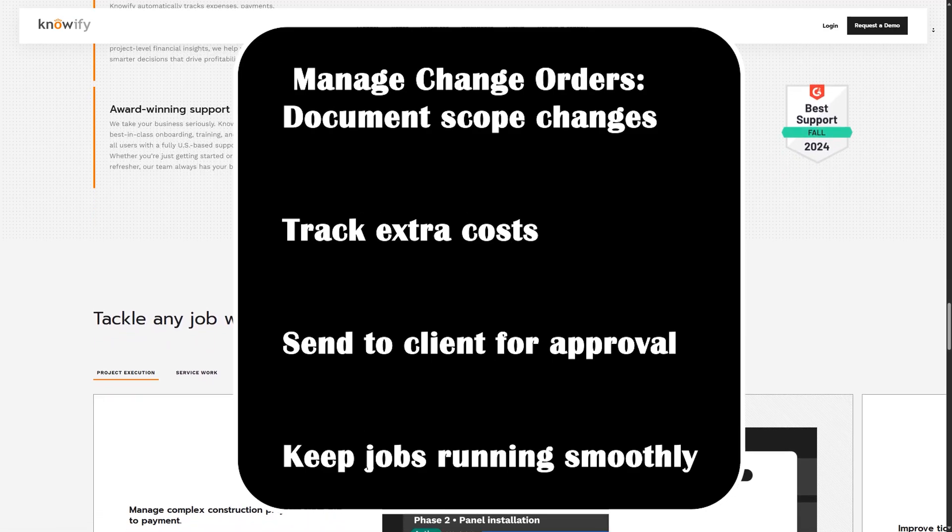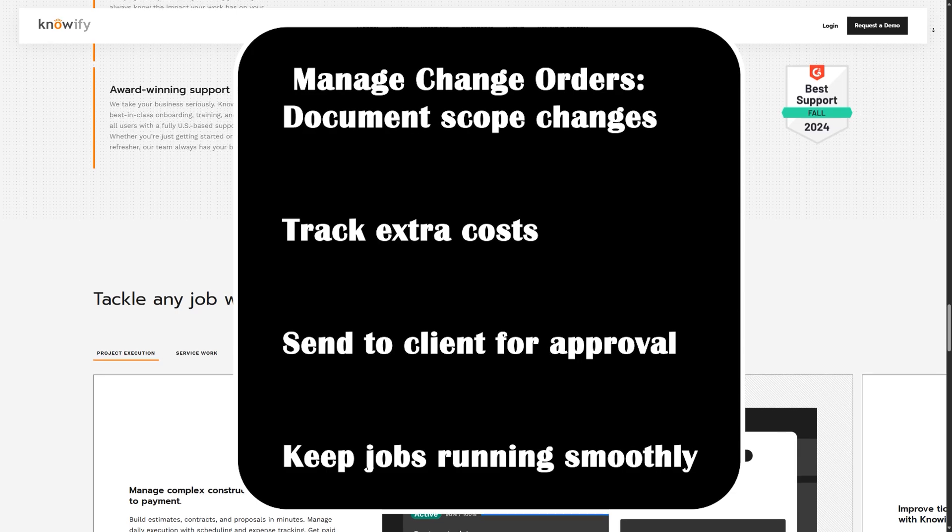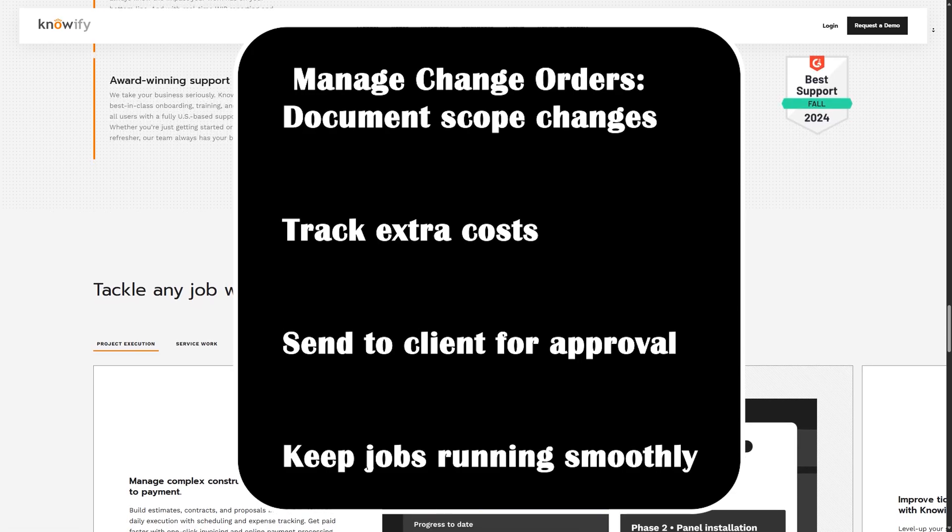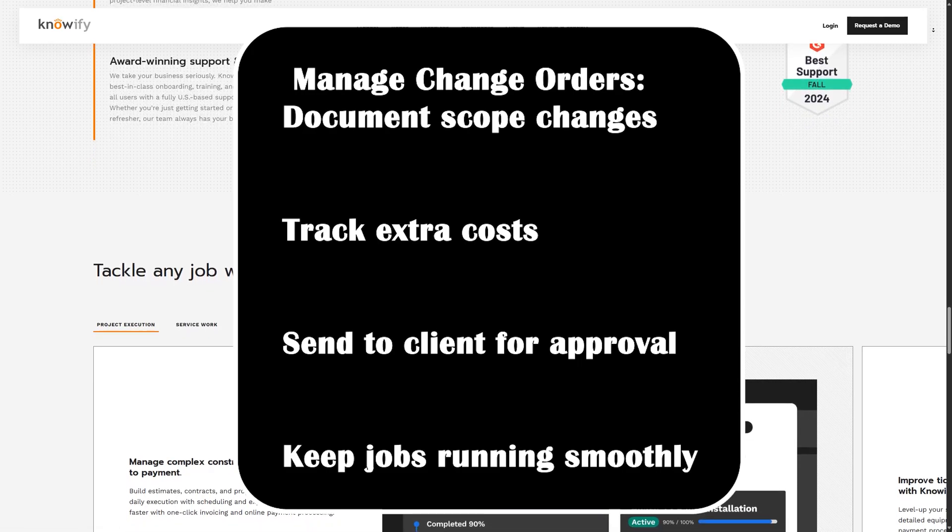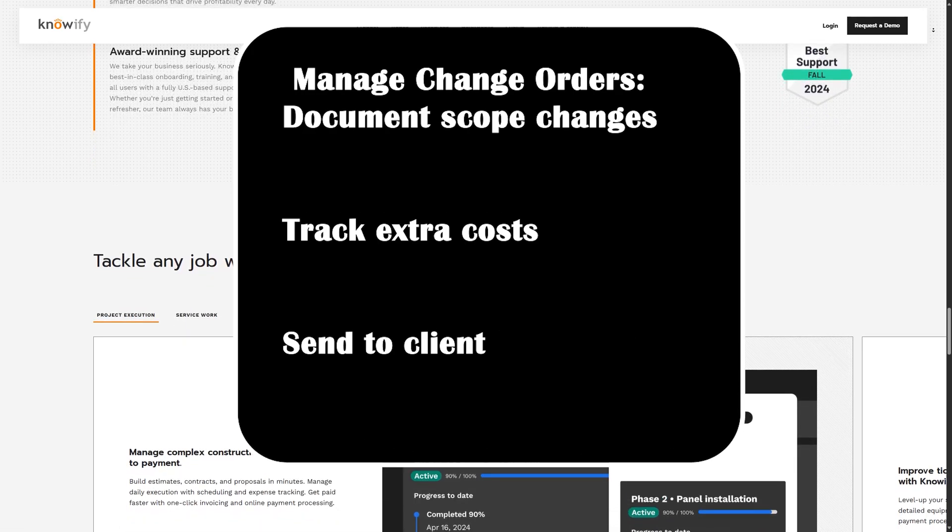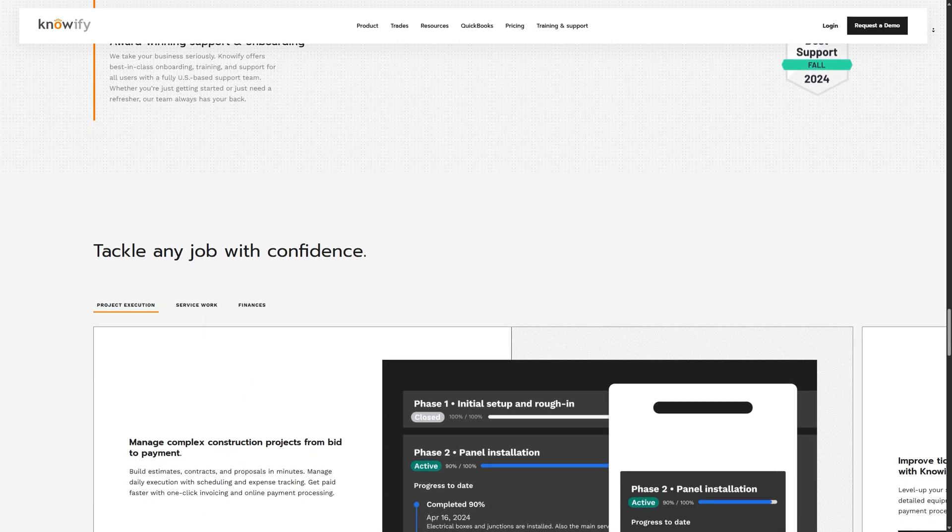assign costs, and get client approval, all within the platform. This avoids confusion, prevents disputes, and keeps your budget accurate.